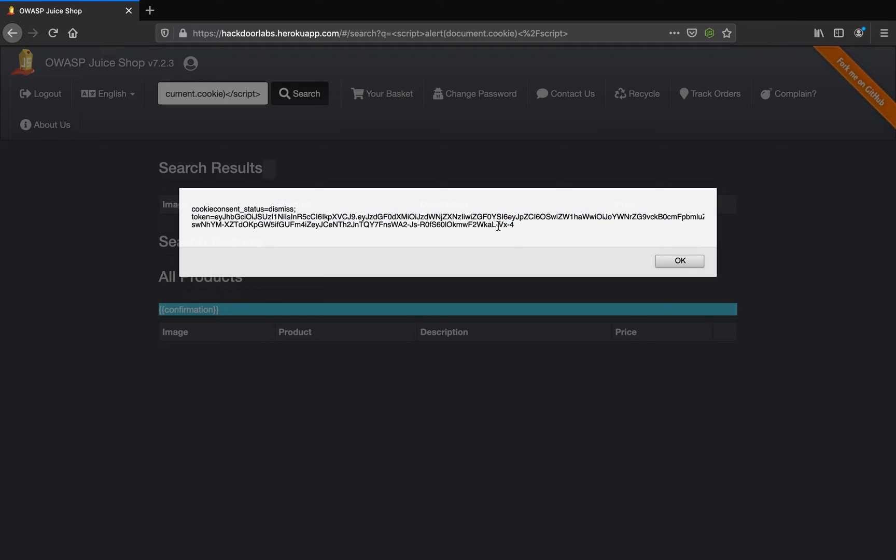This is how, step by step, we were able to get the cookie out of the web application by simply inserting JavaScript code which was reflected back.